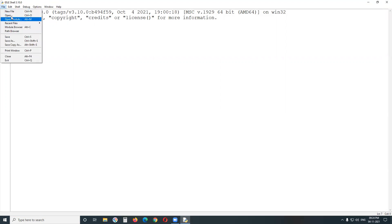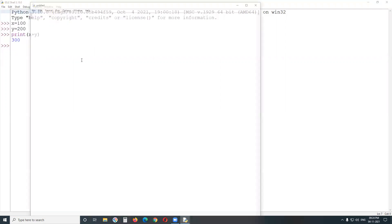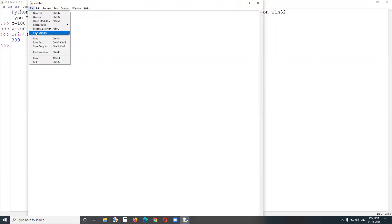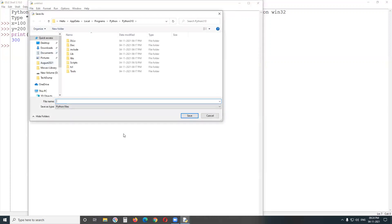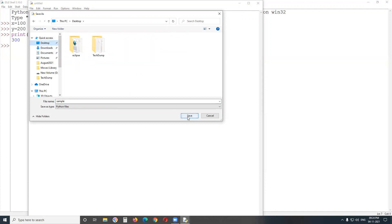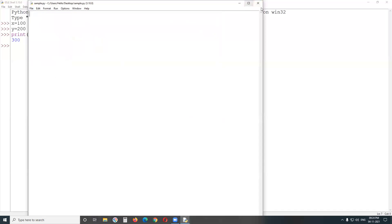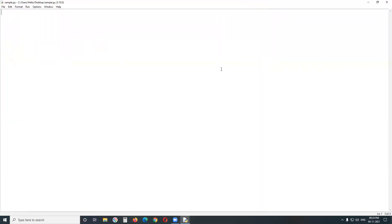For file mode, create a new file and save it. For example, save as 'sample.py' on the desktop. The Python program file extension is .py — that is the Python program file extension.